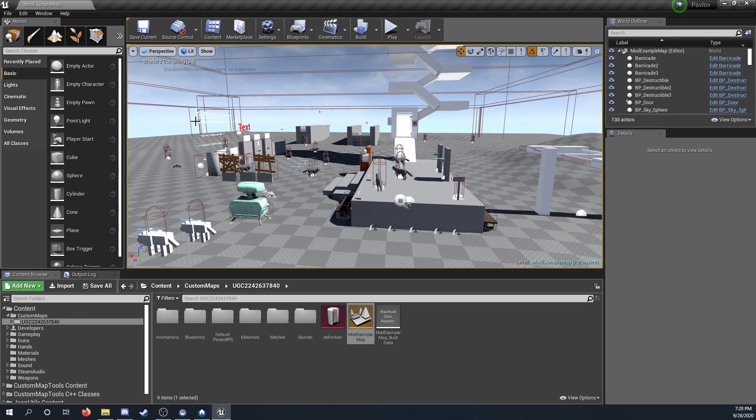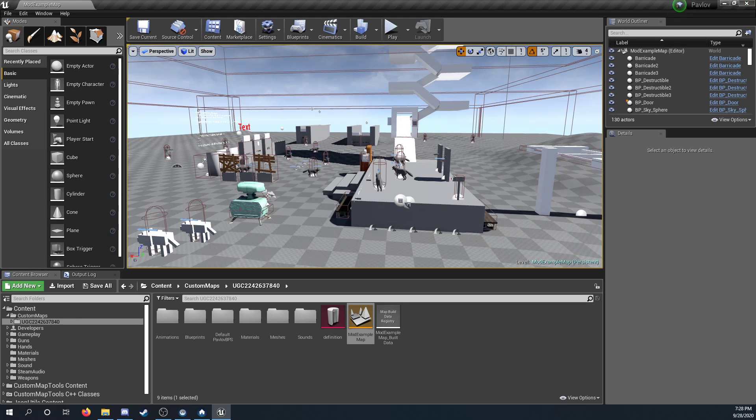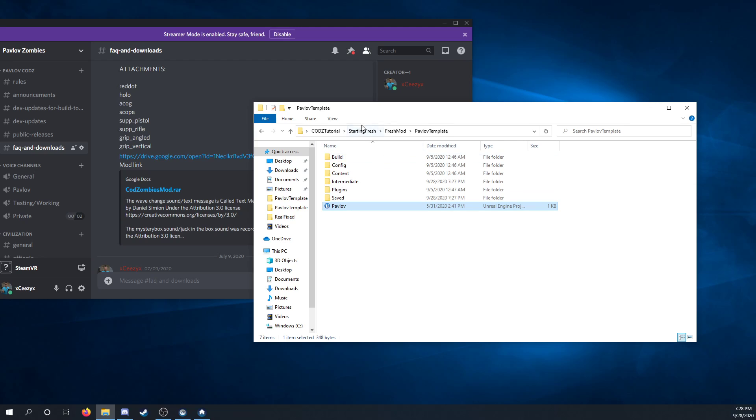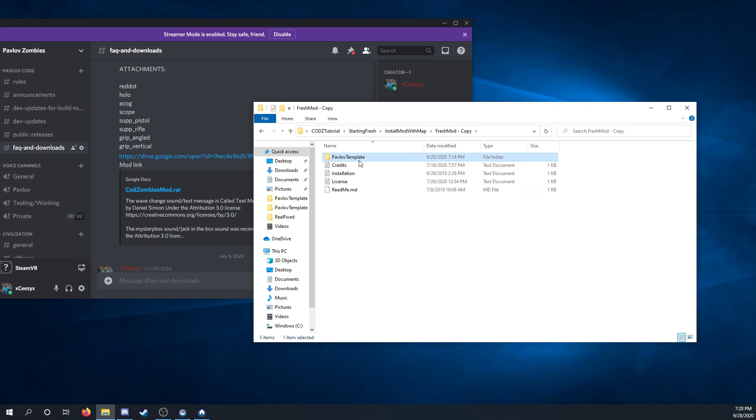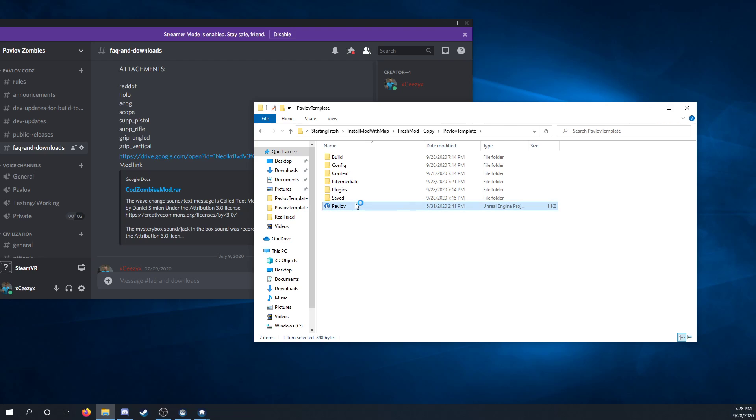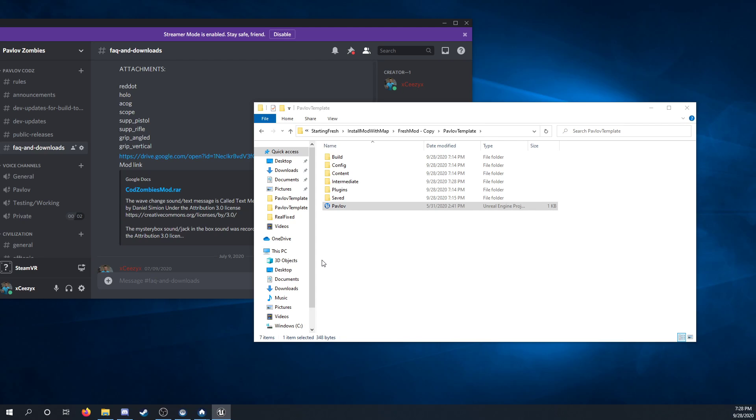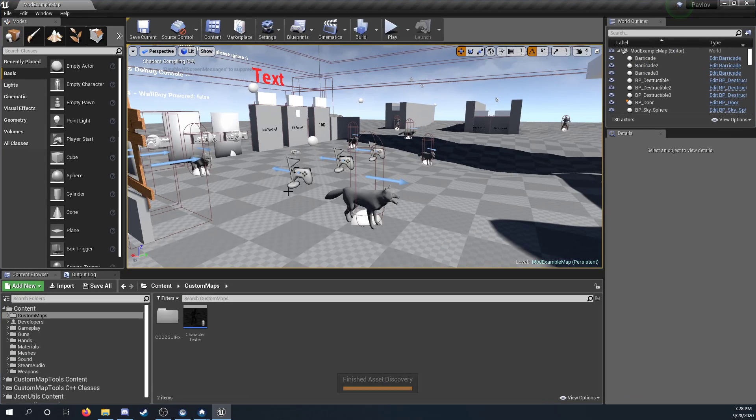But if you already have a map made, and you want to add your mod to it, then let's go over here, start fresh copy, load up, I think called a Zombies mod, project, to get all the files sorted, and such.